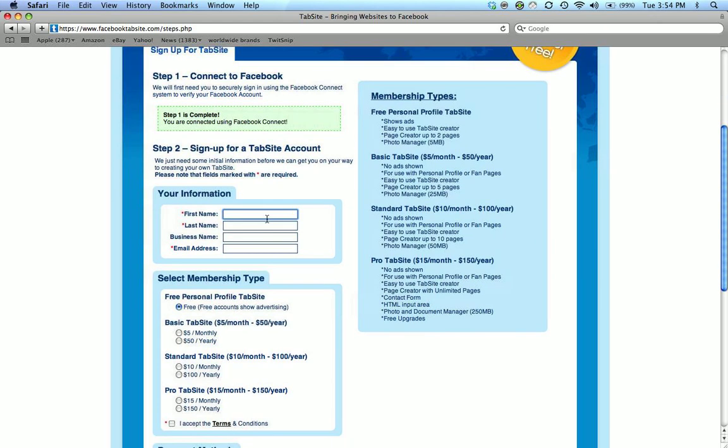We've connected to Facebook. So moving to step two, I enter in my first name, last name, business name, and my email address.